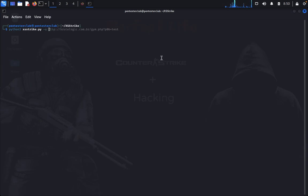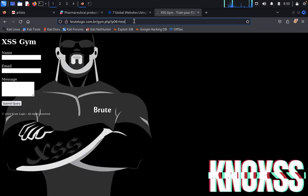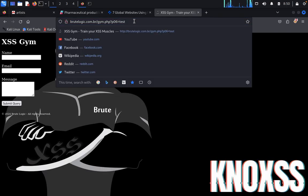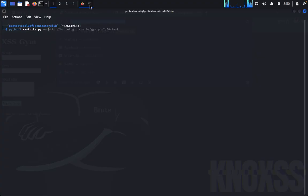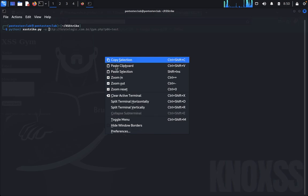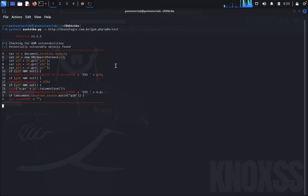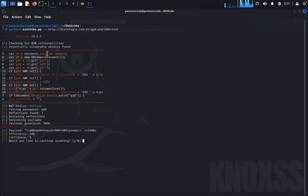Now I would like to utilize my target for XSS. So just copy this one and paste it. Now let's see here. So here, potentially a vulnerable object is found. Would you like to continue for scanning? Yes.